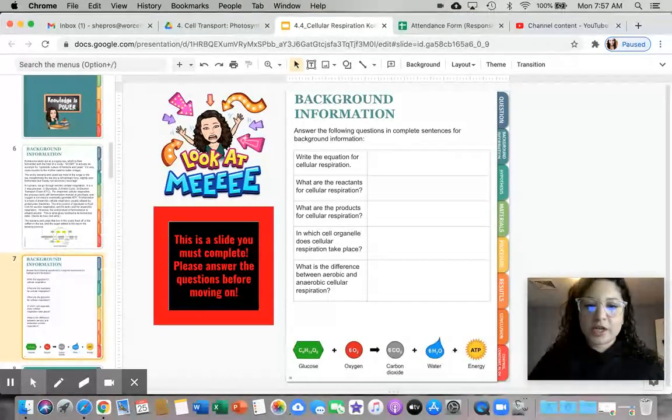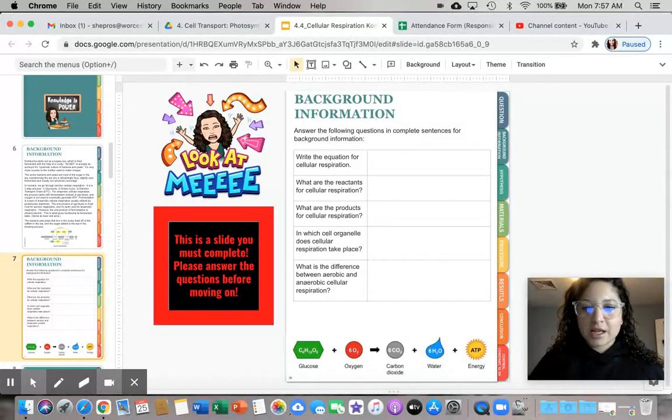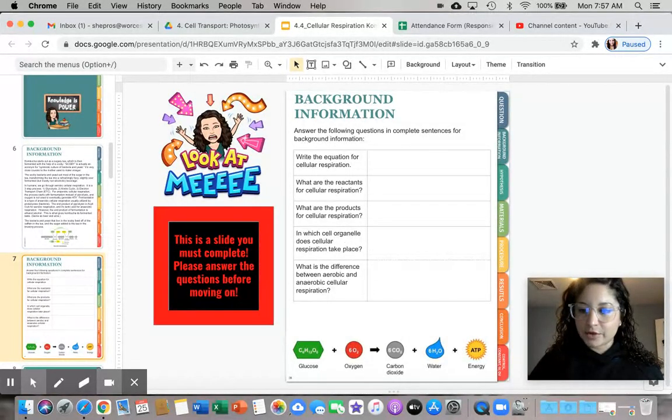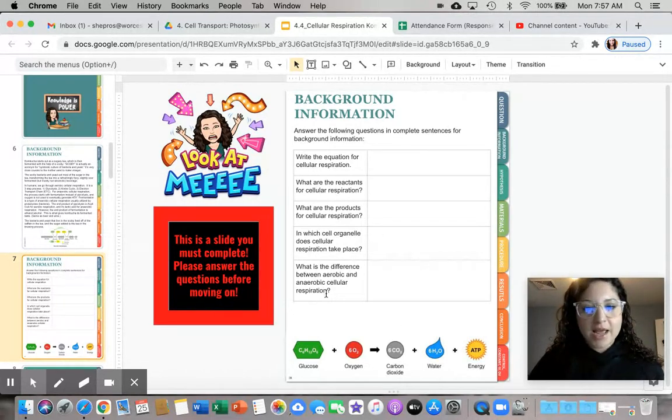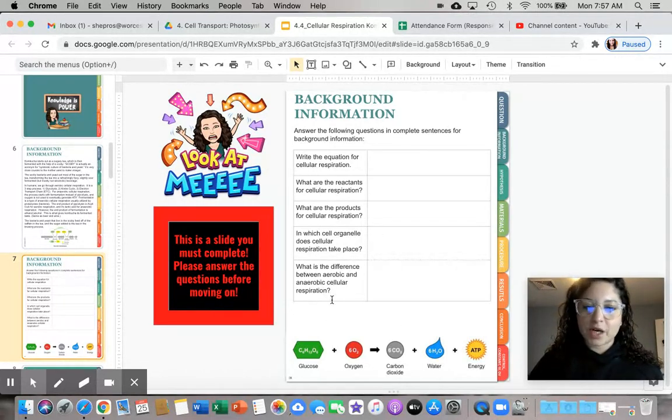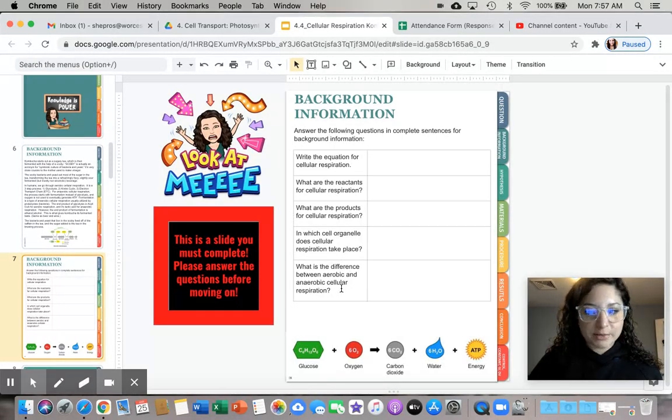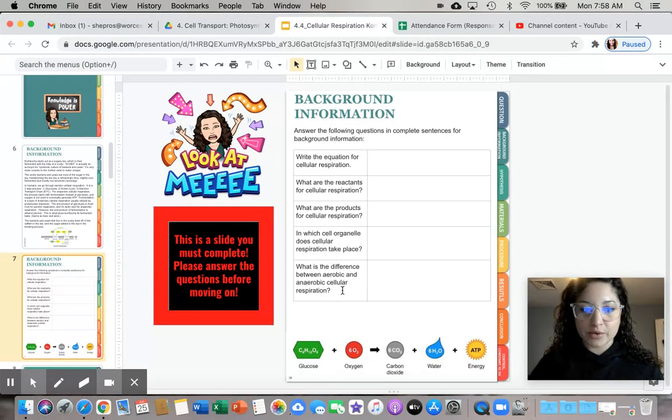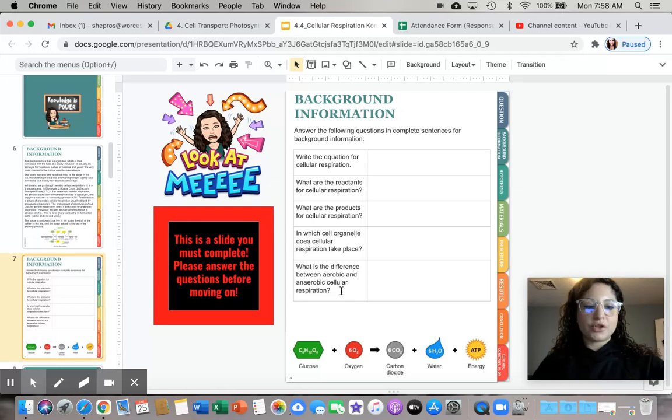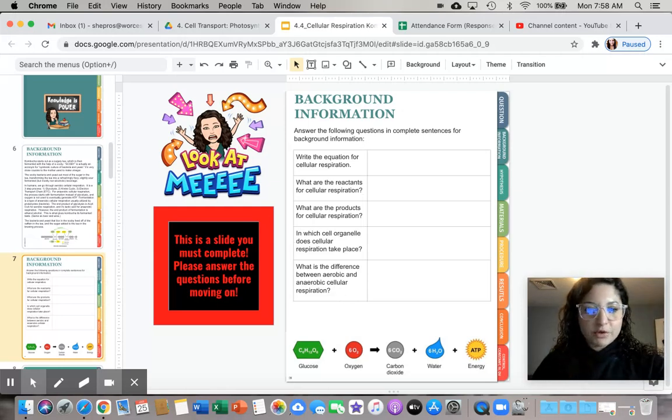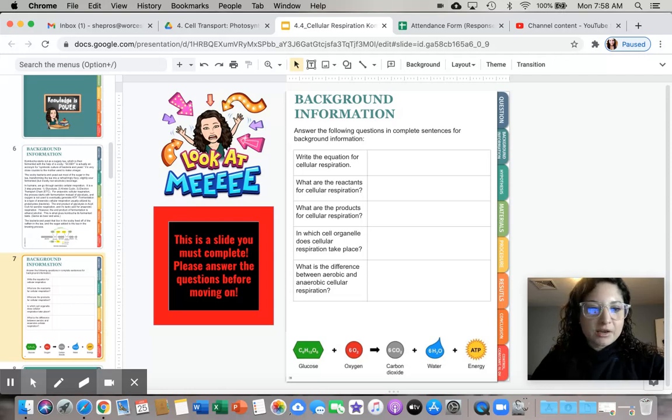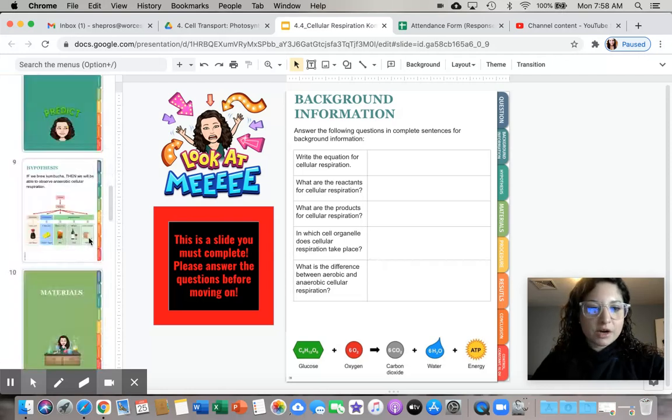And then you should be letting us know what is the difference between aerobic and anaerobic cell respiration. Again, you can find this in your notes. So please make sure to stop the video, answer these questions before moving on. And I will see you when you are ready.